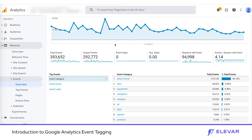First off, what are events? Events mean many different things, and we all can make assumptions on what events mean. For us at Lovar, events are interactions that a user can take on your website that is above and beyond a page view.